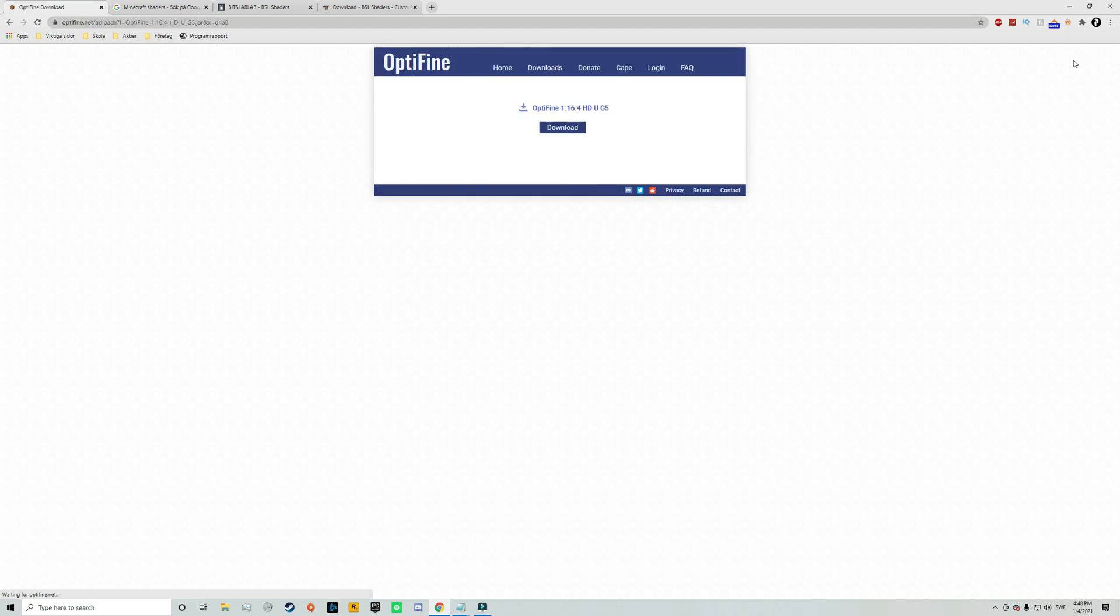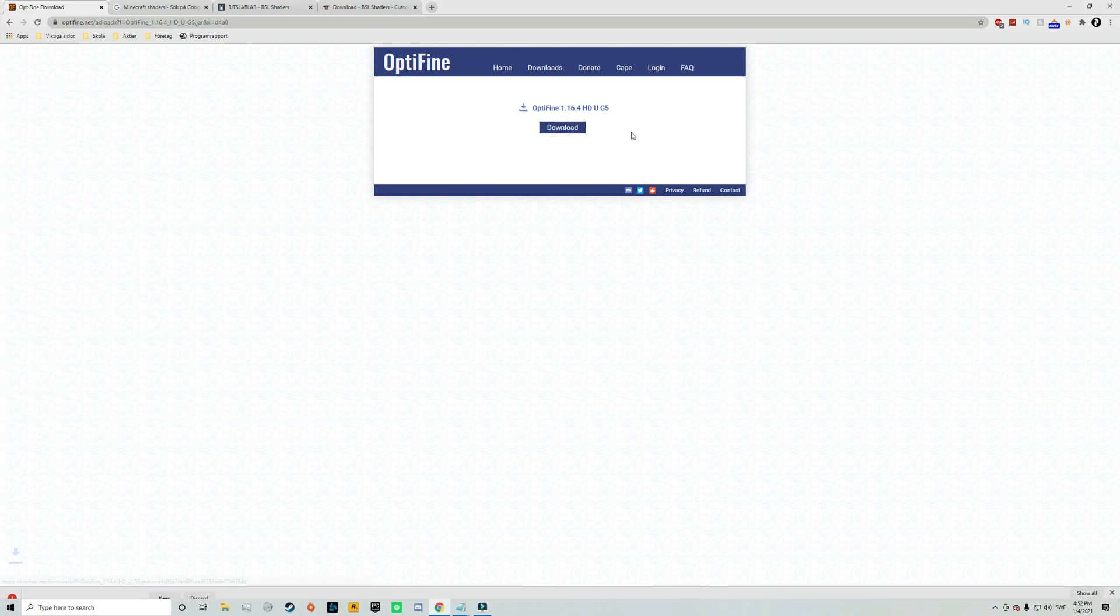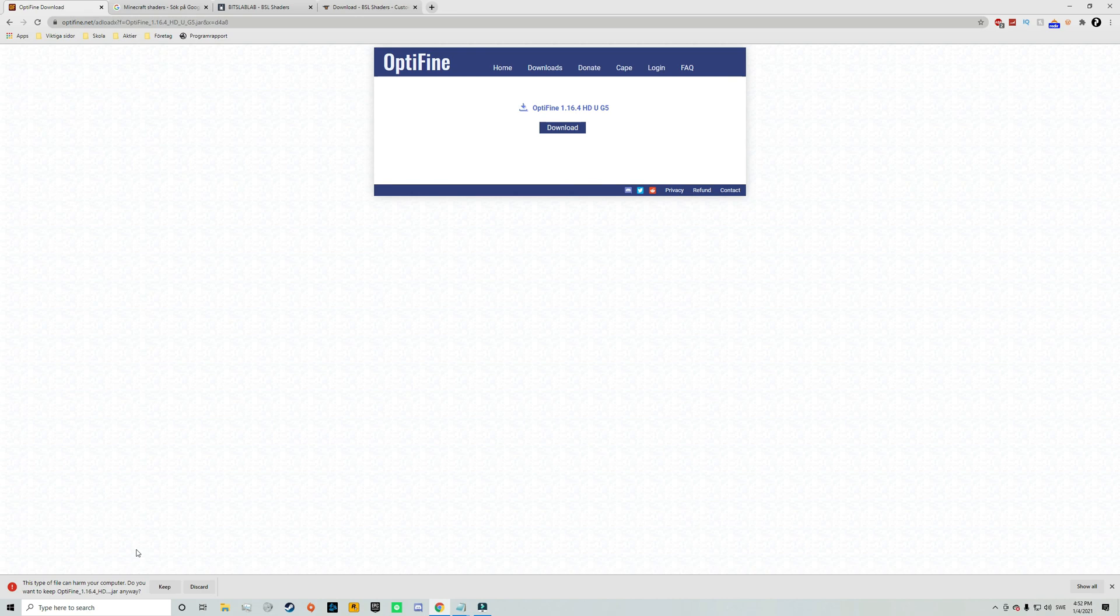So just do that and that will take you to the download page and here you will just need to click on download. But as usual our computer will give us a warning that this type of file can harm your computer. So for a lot of you this may look scary but it definitely is not and this is totally safe.